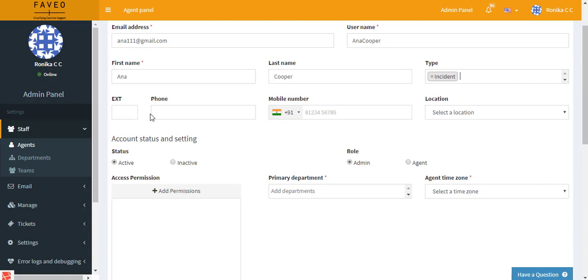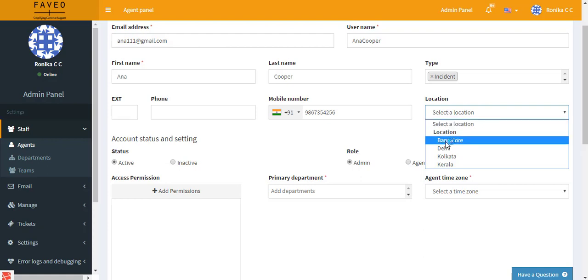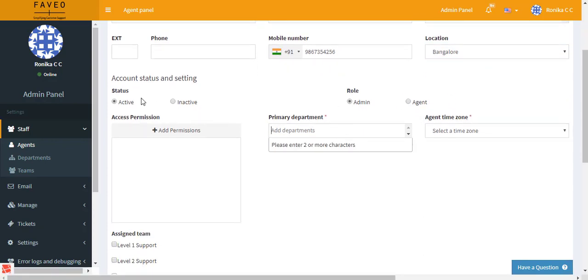And then we have the phone number and mobile number. Next you can select the location to which the agent belongs to. And then we have the account status. It can either be active or inactive. If the agent is present to resolve the tickets then we click on active, else you can set it to inactive.